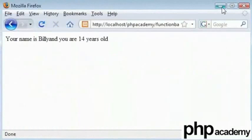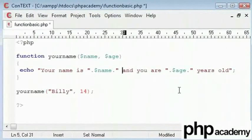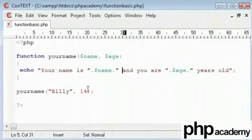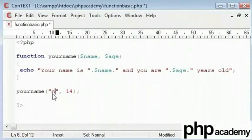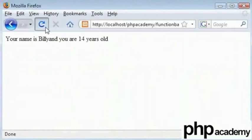Okay. You need a space out there. I can change this again to Alex 19 and refresh. There you go.